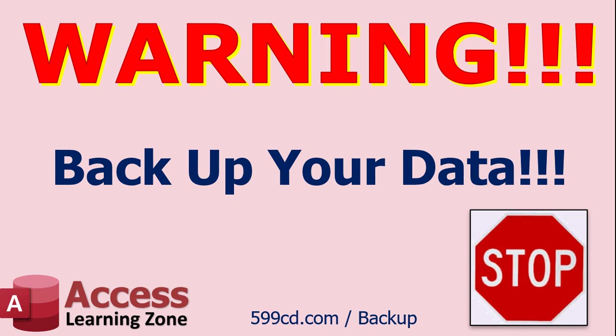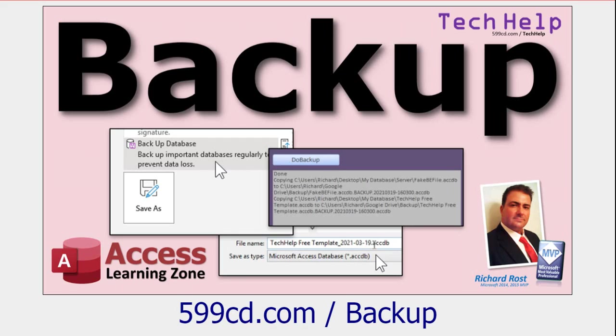Now before we get started, before deleting anything, make sure you back up your database. Back it up. I don't want to hear any complaints that I did this what Rick said and I deleted everything. No, no. Back it up right now. Every night. If you don't know how to back up your database, go watch this.